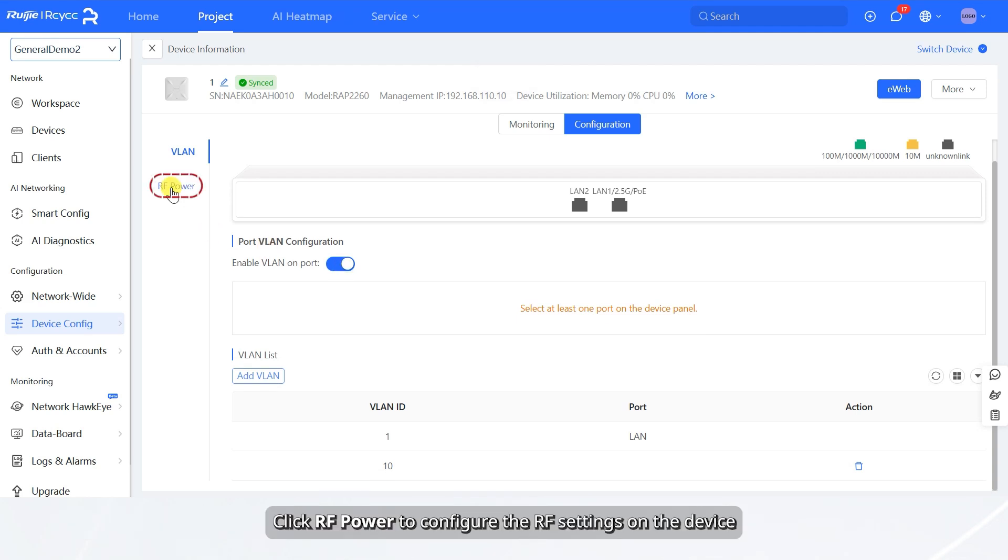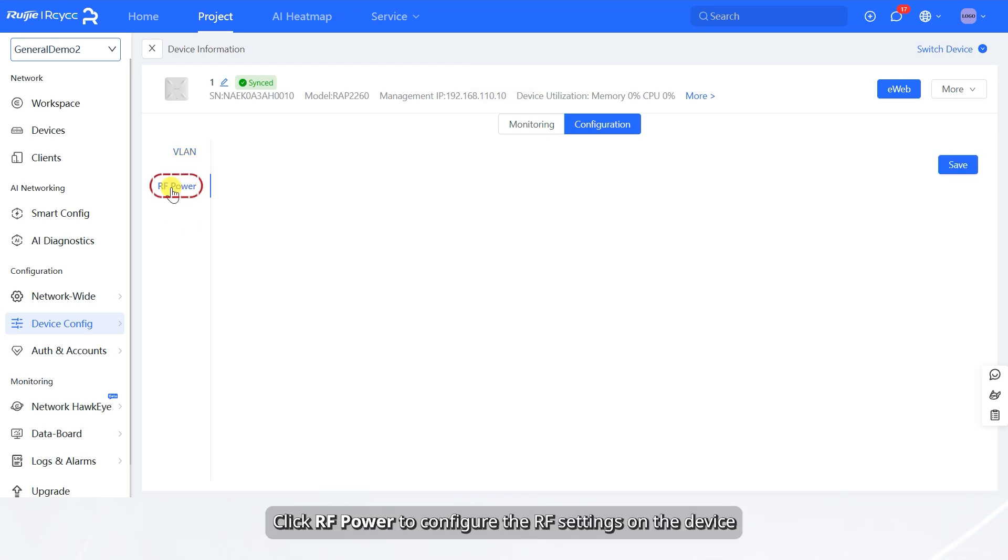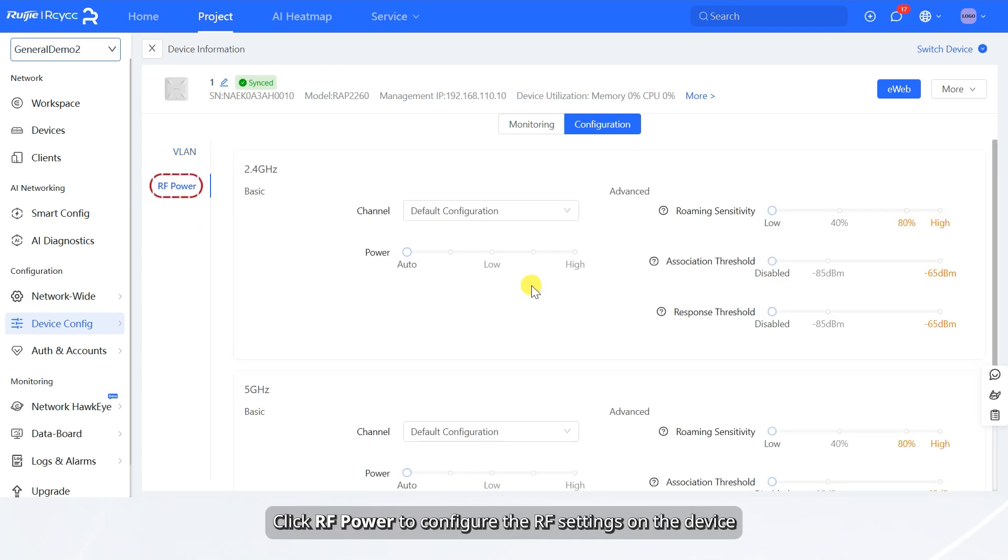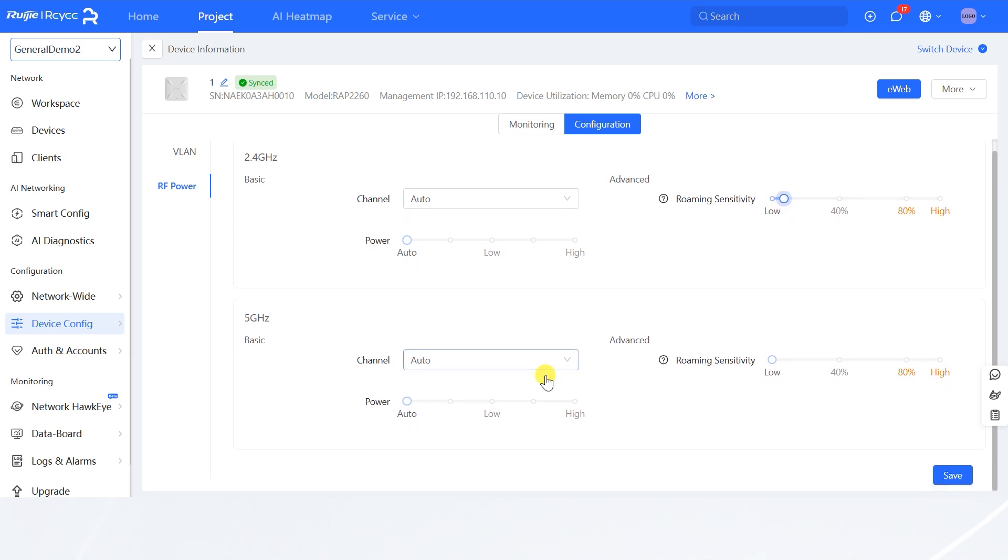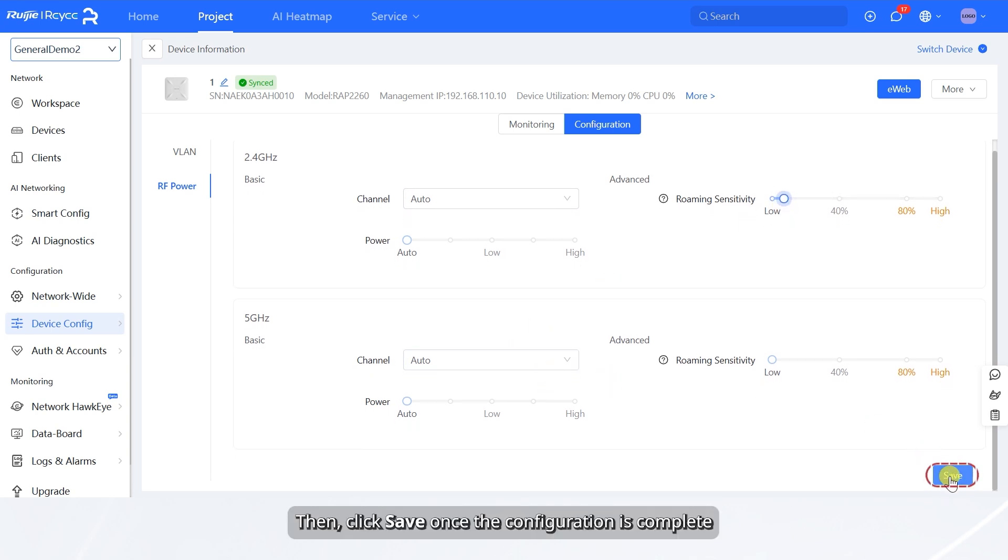Click RF Power to configure the RF settings on the device. Then, click Save once the configuration is complete.